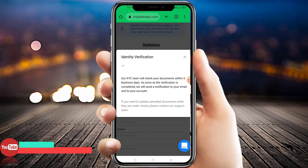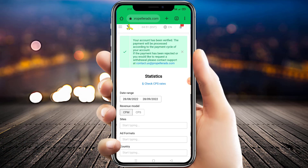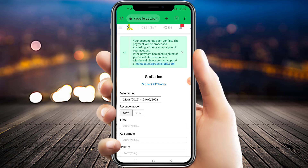As you can see, it mentions that the KYC team will check your documents within five business days as soon as verification is complete. After one day we checked the account again, and as you can see the account has been verified. Our account is successfully verified with both processes.